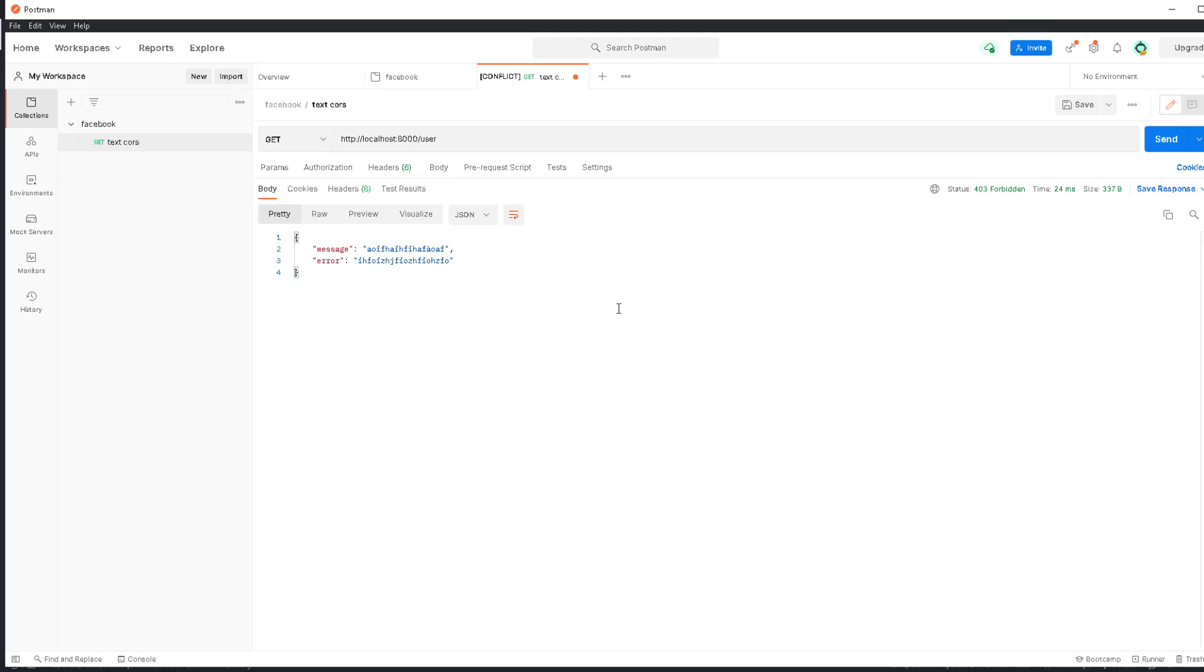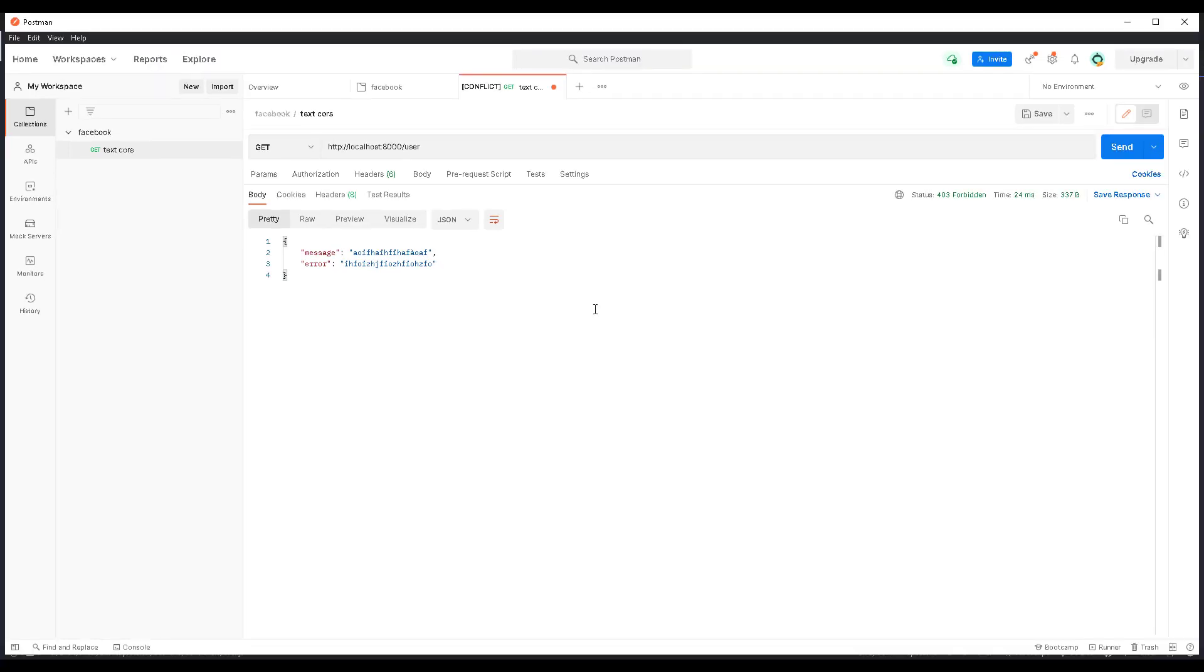Those are the most important ones. We have 200, which means everything is okay and we can send the body. We have 204, which means everything went okay but we can't send the body. There's 400, which means there's an error. We have 403, which means forbidden. And 404, which means not found.